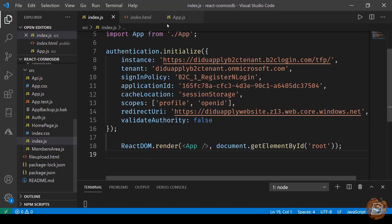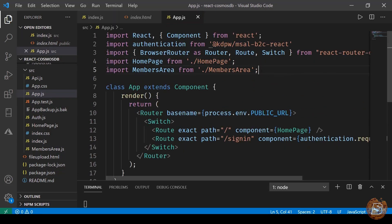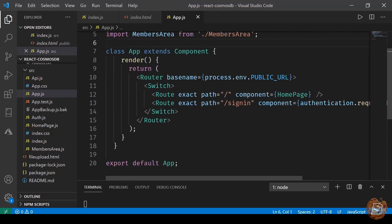Now let me take you to app.js, which gets called from index.js. The app.js basically comprises two important sections: home page and members area. We are developing a user login-based website, so there will be a home section for users coming without being logged in, and once logged in they will be redirected to the members area based on their user type.